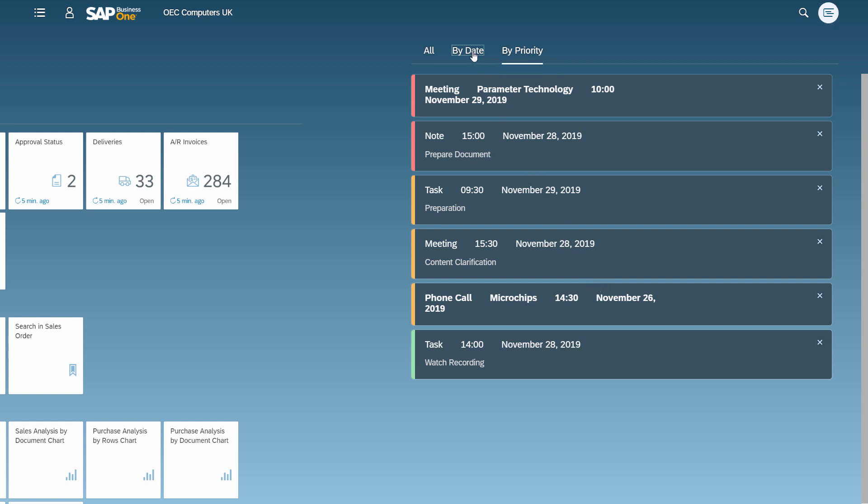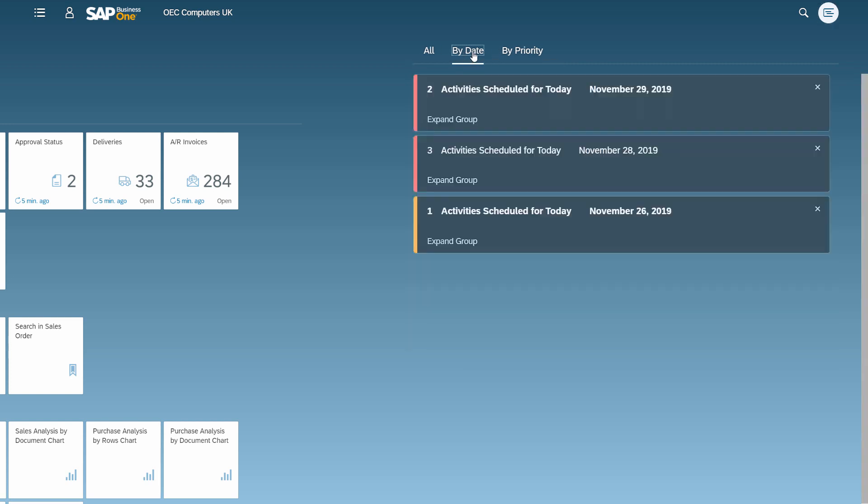The By Date view shows the notifications grouped by date.